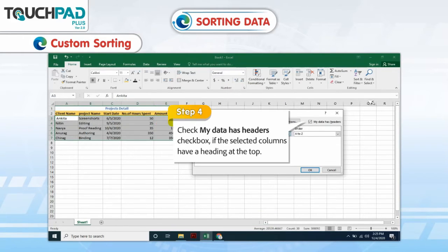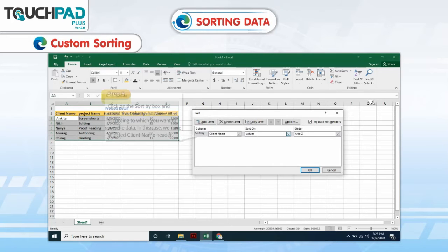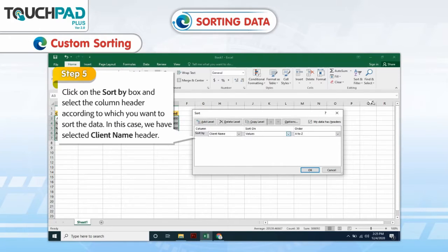Step 4: Check the My Data Has Headers checkbox if the selected columns have a heading at the top. Step 5: Click on the Sort By box and select the column header according to which you want to sort the data. In this case, we have selected the Client Name header.